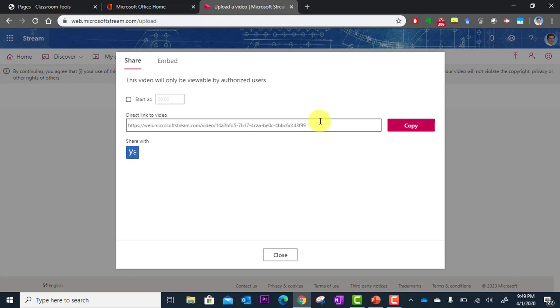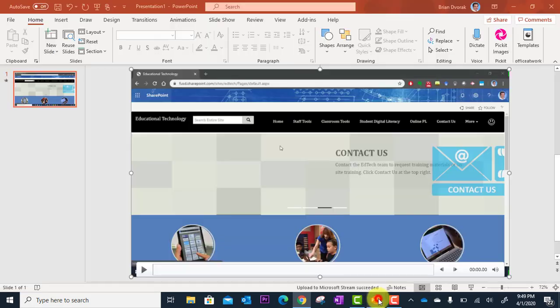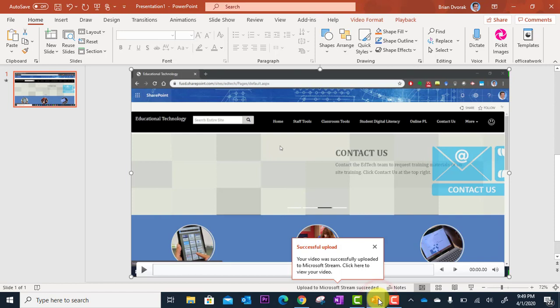All right. So that's how you upload your video to Microsoft Stream. Oh, and one last thing before I go. The other video we uploaded straight from PowerPoint. So let's go back to PowerPoint.